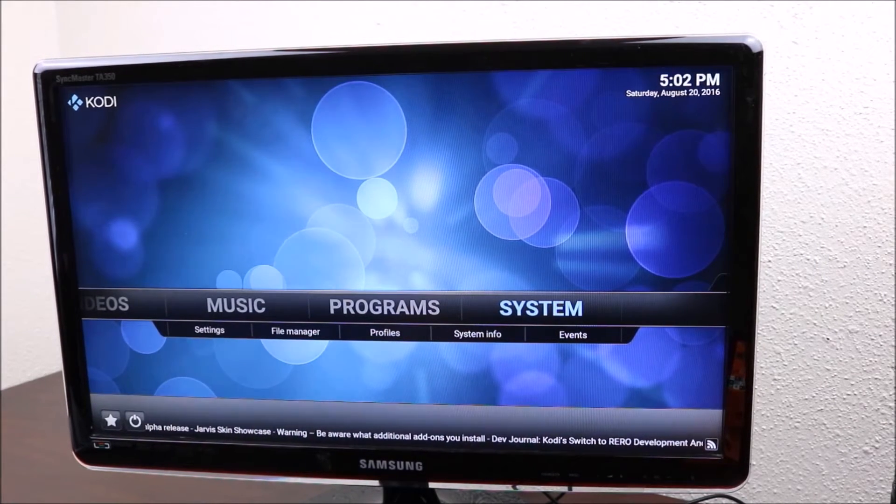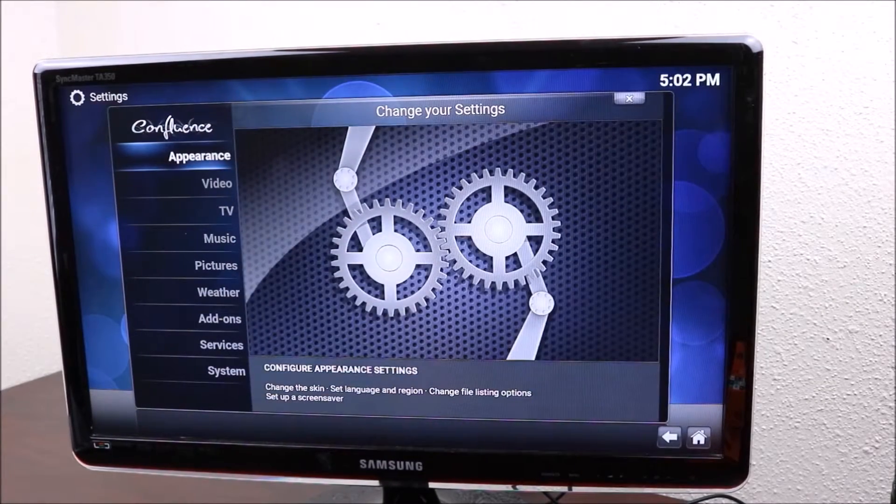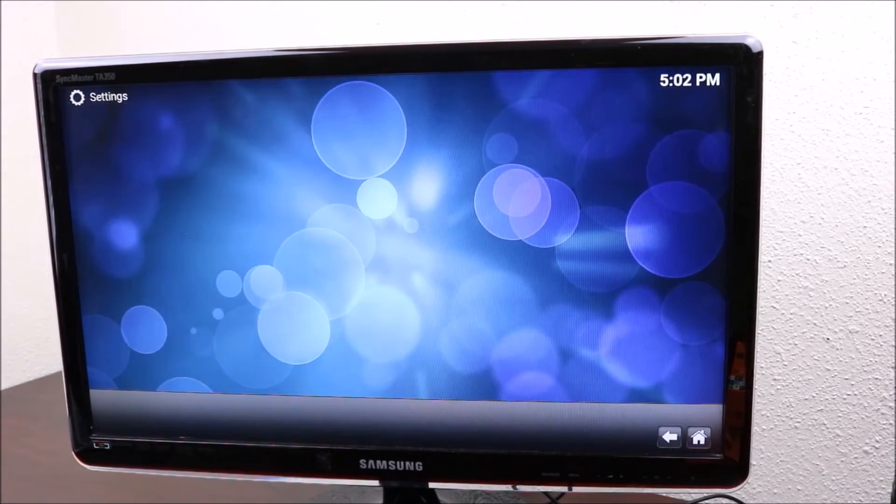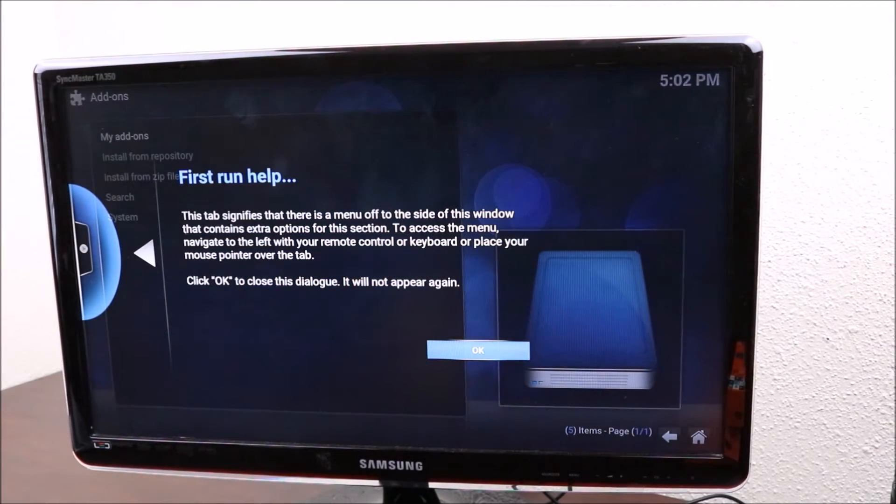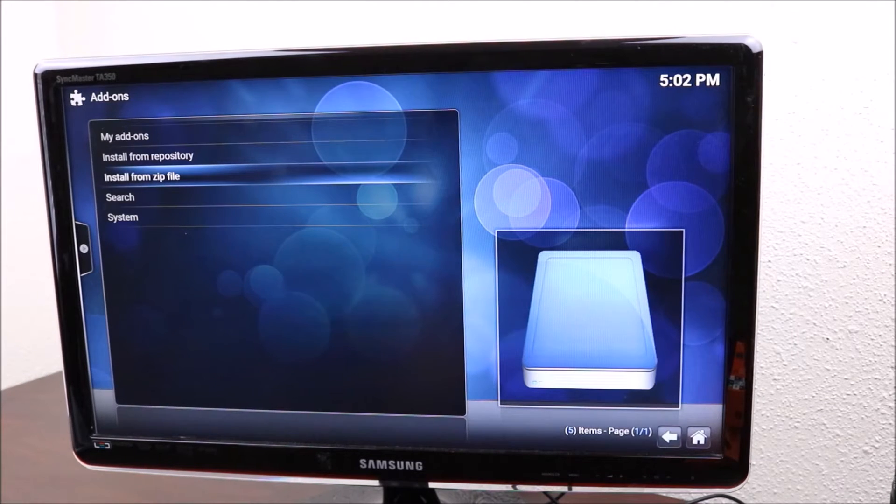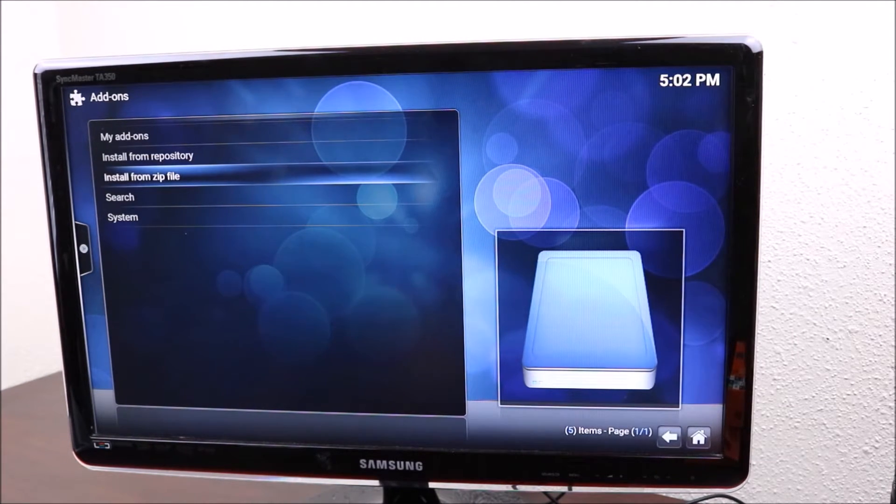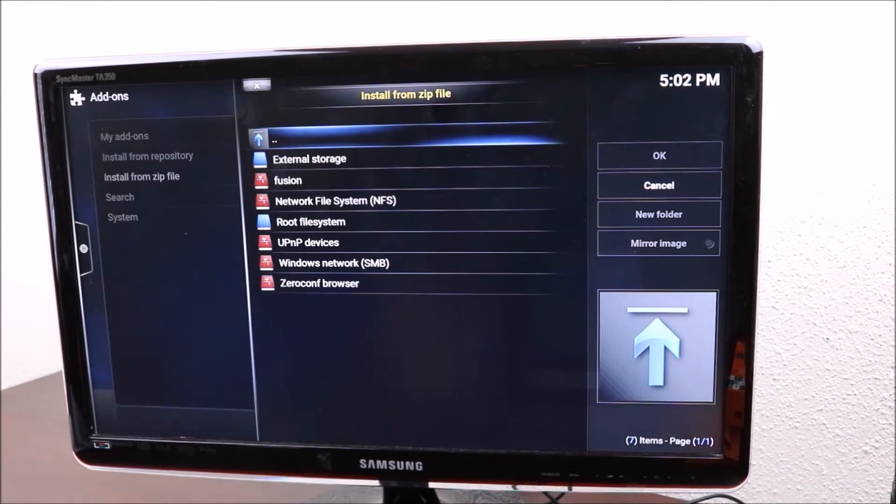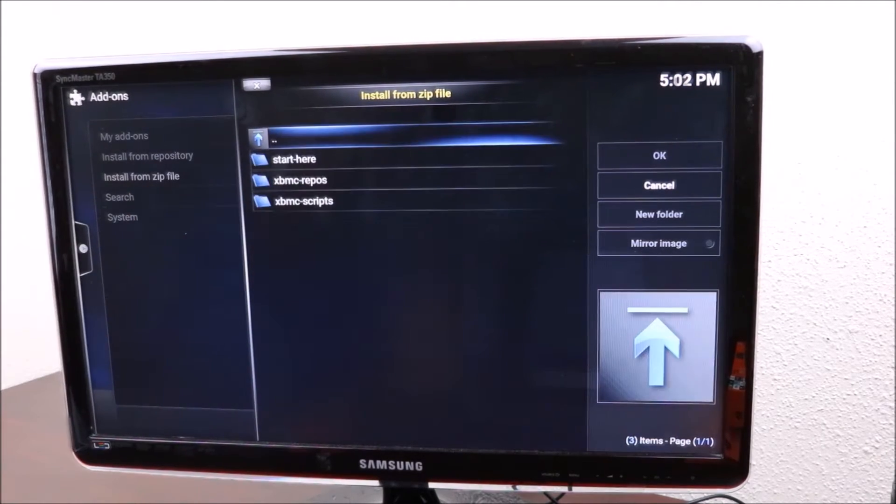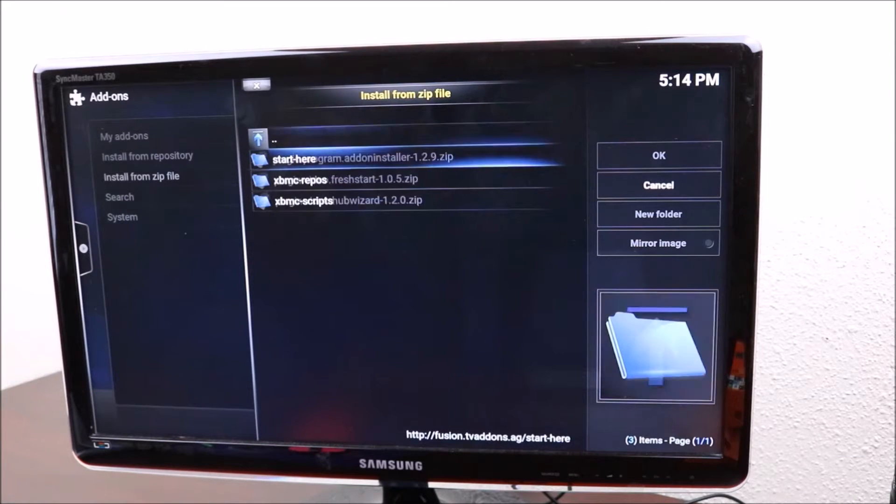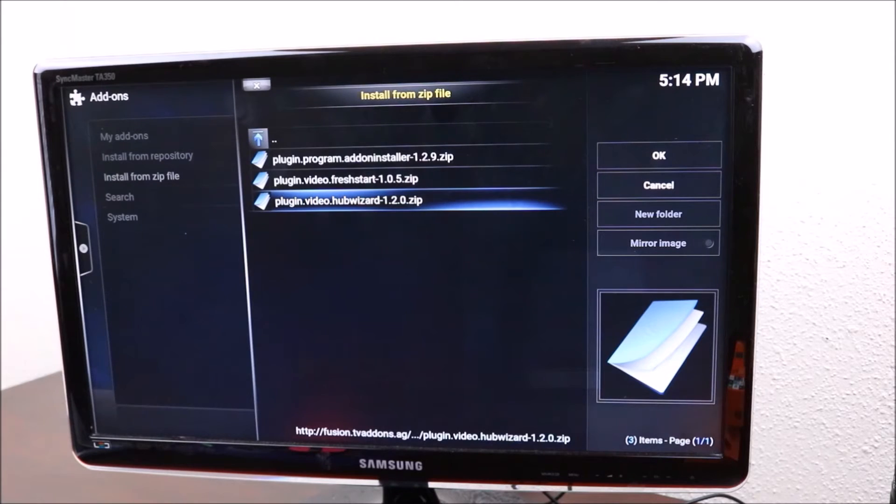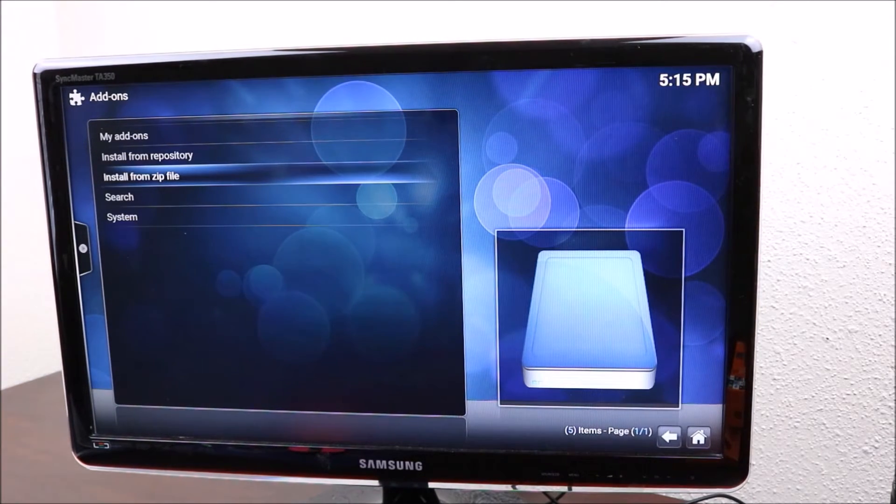You want to go down to add-ons, click OK here, and install from zip file. You want to go down to fusion, the name you just gave it. Click on that, start here, go down to plugin video, hub wizard, click on that and let it install.